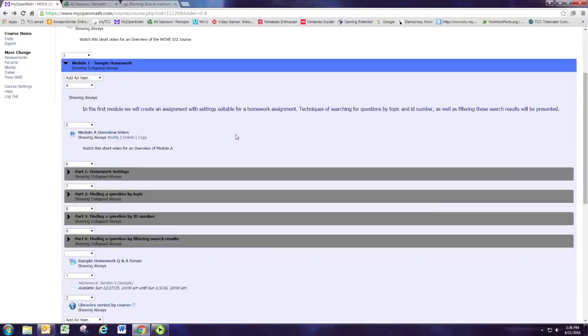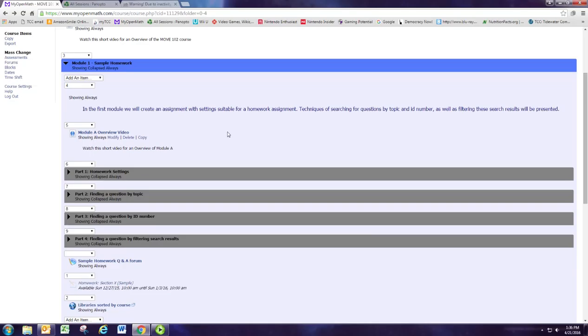In Module 1, we're going to create a sample homework assignment, and rather than going through all the different settings one by one and showing you what they do, I gave a case study of different settings that I've used, and one of those is sort of standard MyMathLab type homework settings.